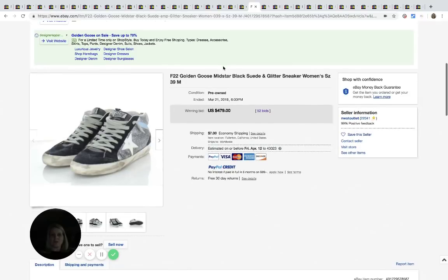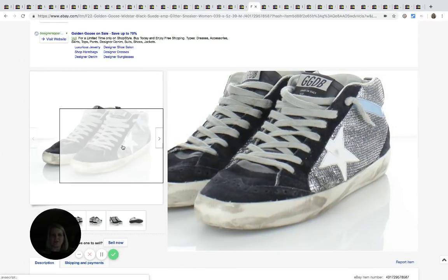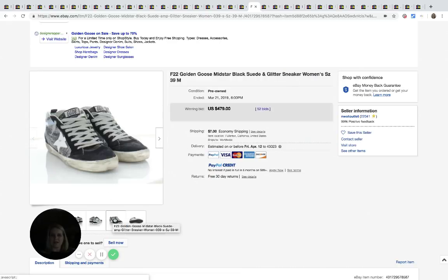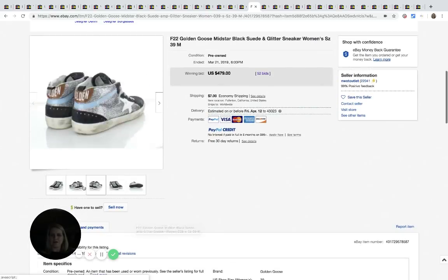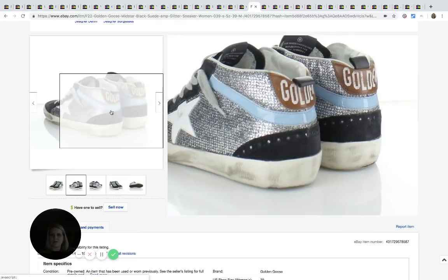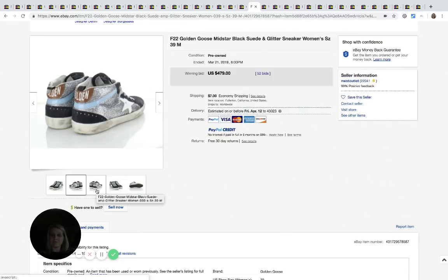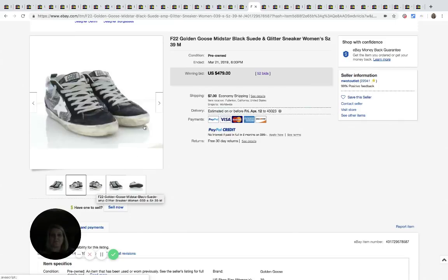All right. Here's another pair of the Golden Goose and the other pair had stars on them also. GGDB is on the tag or on the tongue. Let's see on the back. It says golden. Let's see. Just golden. It says golden on the back. They must be something special. This pair sold for $479 with 52 bids.